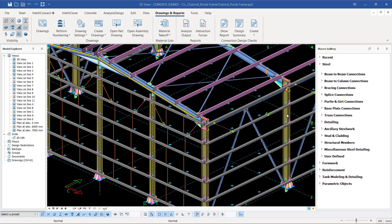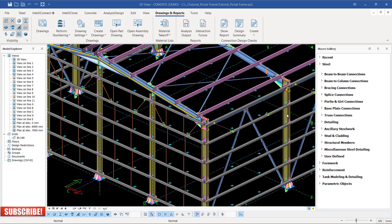Hello, welcome back. I'm Maurice Nimba and today I want to show you how we can create single-part drawings and assembly drawings. Remember we had done the model numbering, so the moment you're done with model numbering, what comes into your mind? How can we create drawings? I'm going to show you how we can create single-part and assembly drawings.